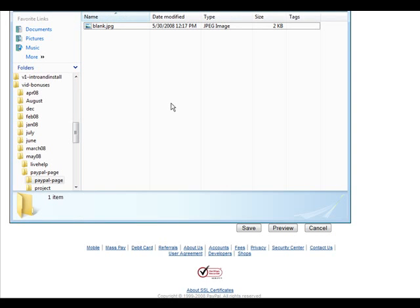Now in your package, you will see a file called blank.jpg. What you're going to want to do is modify this. You can either use simple paint and just add some text to it or you can use a free program called paint.net that you can download.